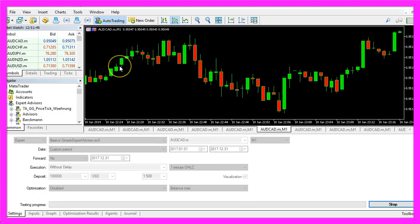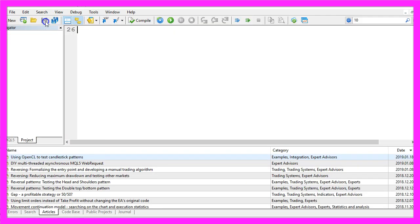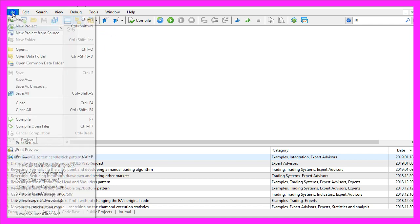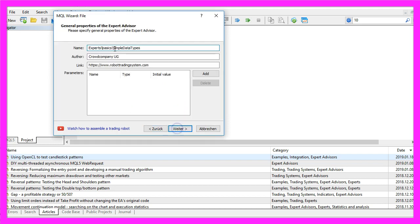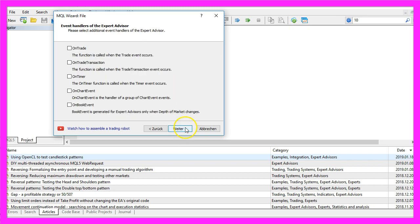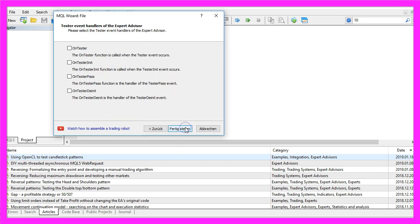So let's find out how to do that. We start by clicking on this little icon here, or you can also press F4. Now you should see the MetaEditor, and here you want to click on File, New, Expert Advisor from Template, Continue. I will call this file Simple Data Types, click on Continue, Continue and Finish.